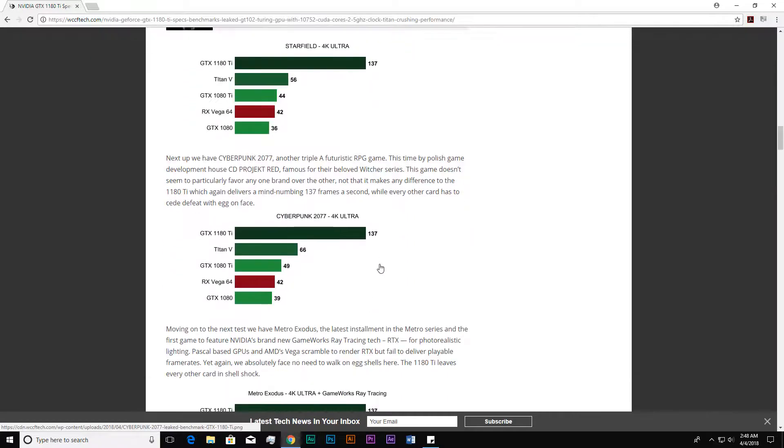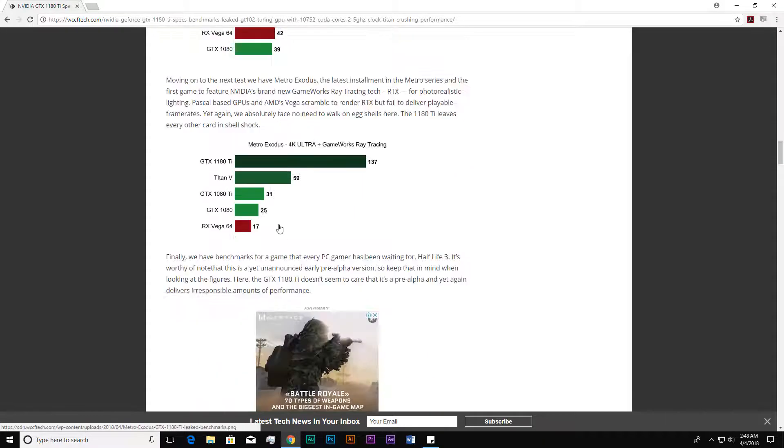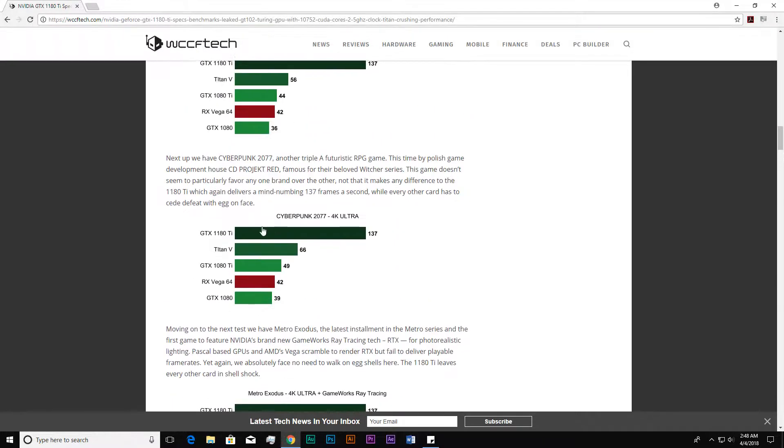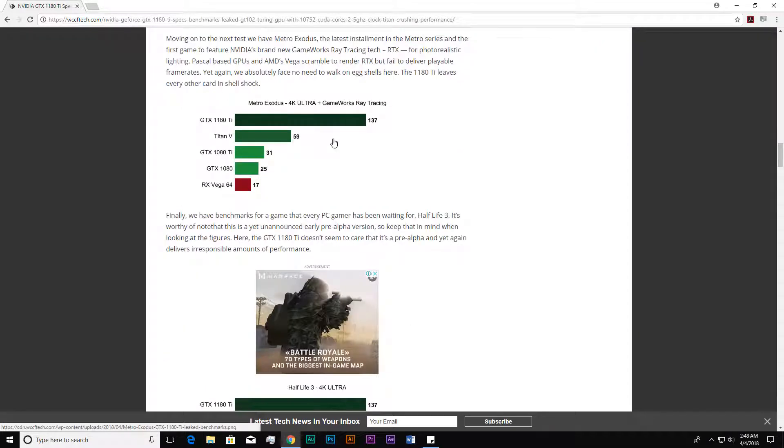In Cyberpunk 2077 4K ultra settings, it also gives 137 frames where the 1080 Ti gives only 49, and the Titan V gives 66. If we compare with the RX Vega 64, which is giving huge performance today and people are somewhat excited about, the difference is still massive.